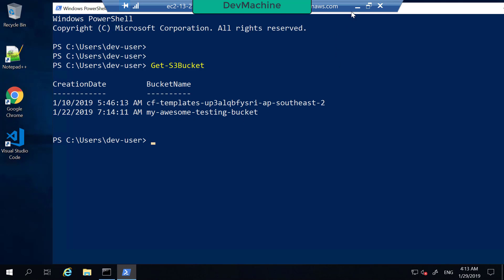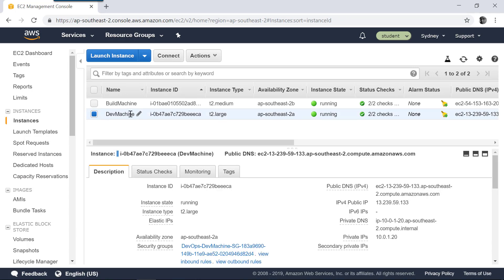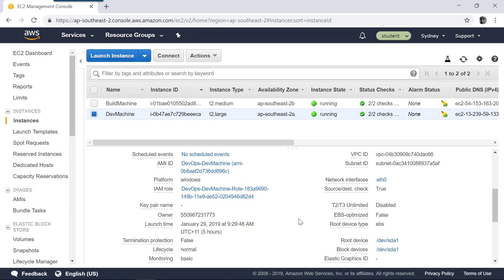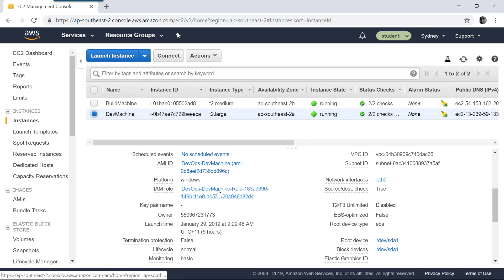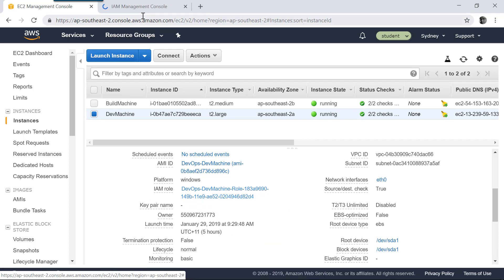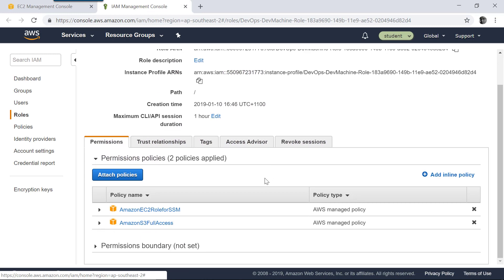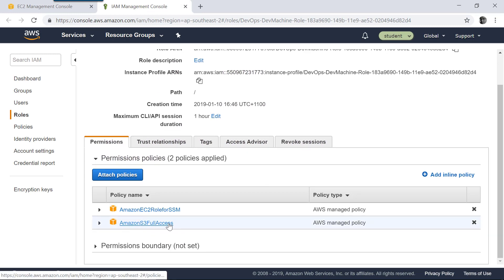If I go into my EC2 instance — which is my dev machine — and select the IAM role 'DevOps dev machine' and then open a new tab, the permission for that came through Amazon S3 Full Access.